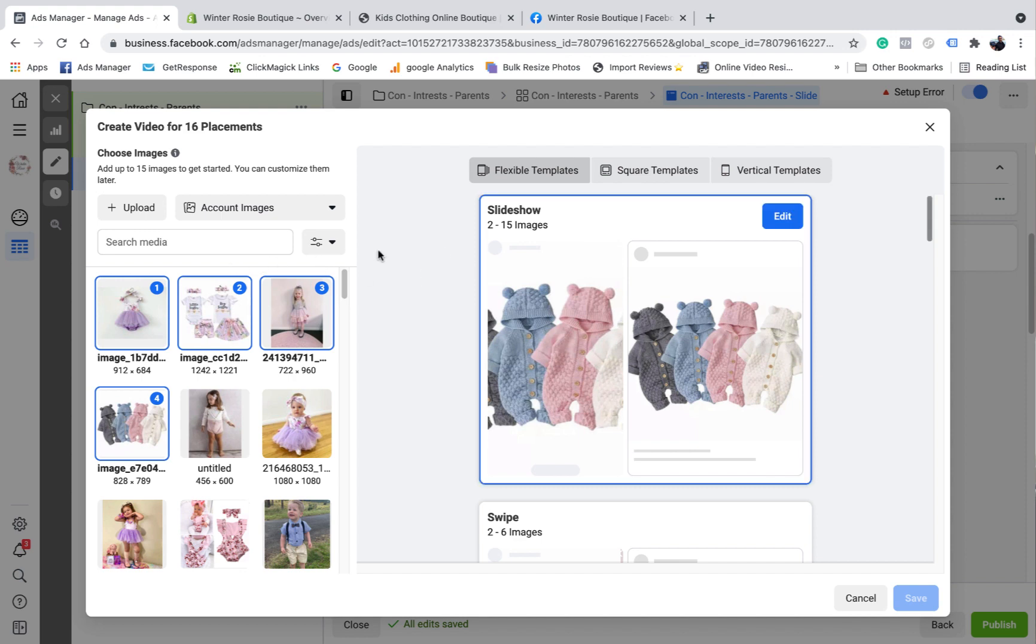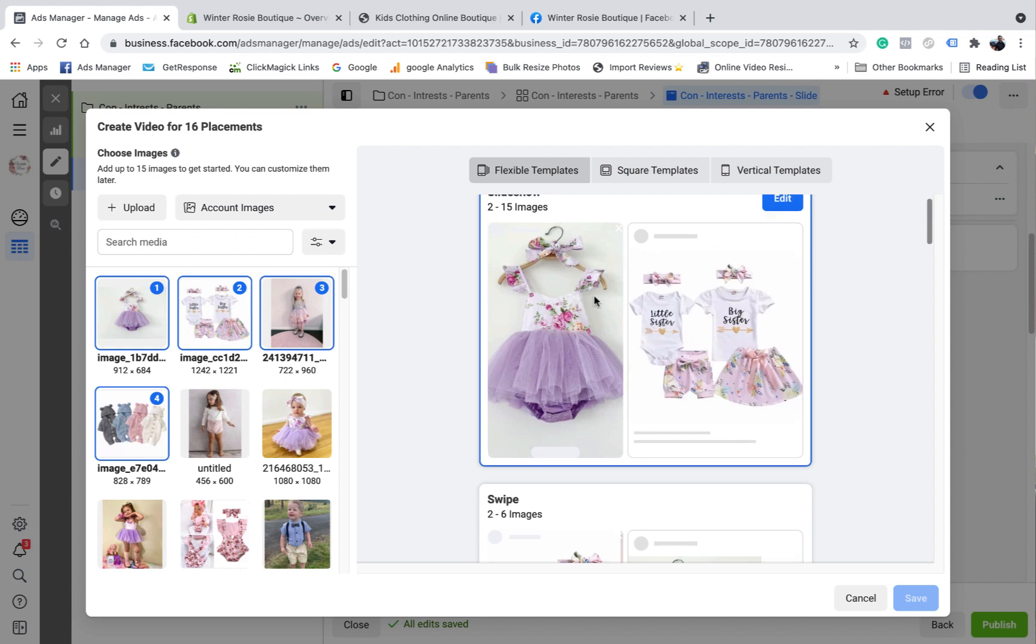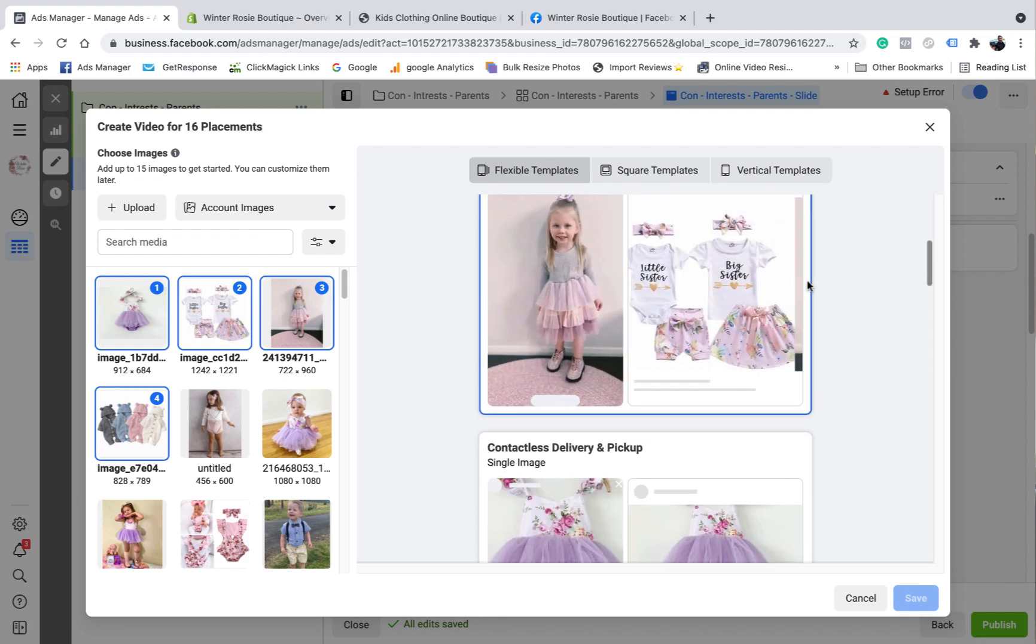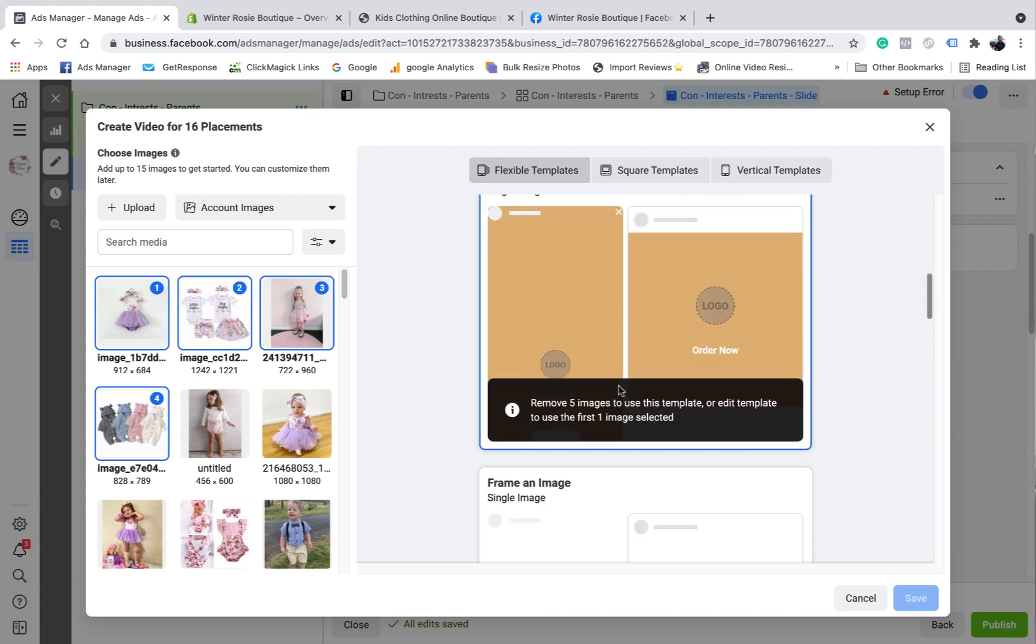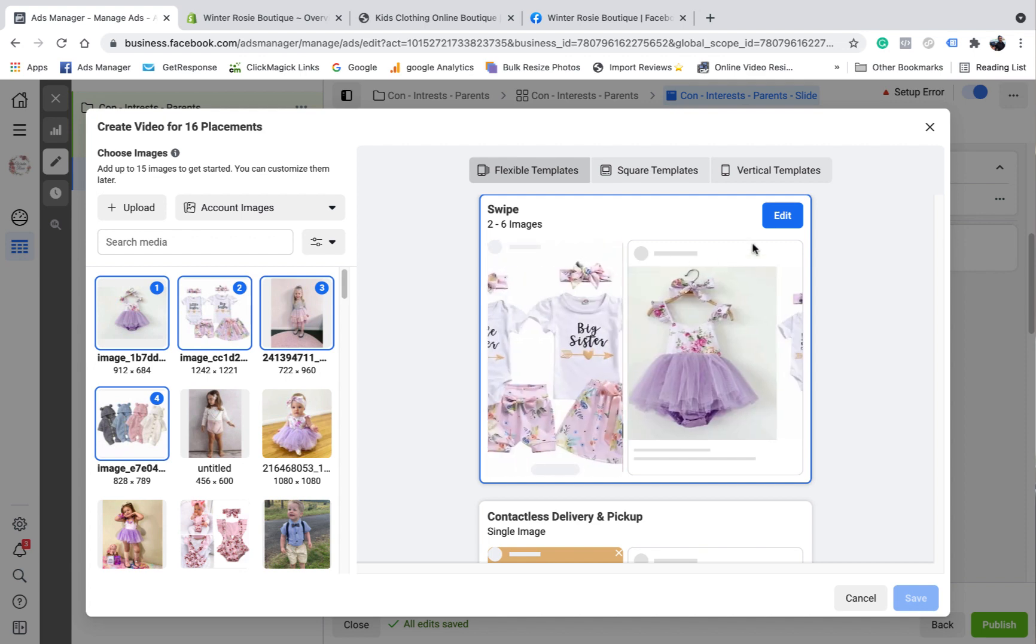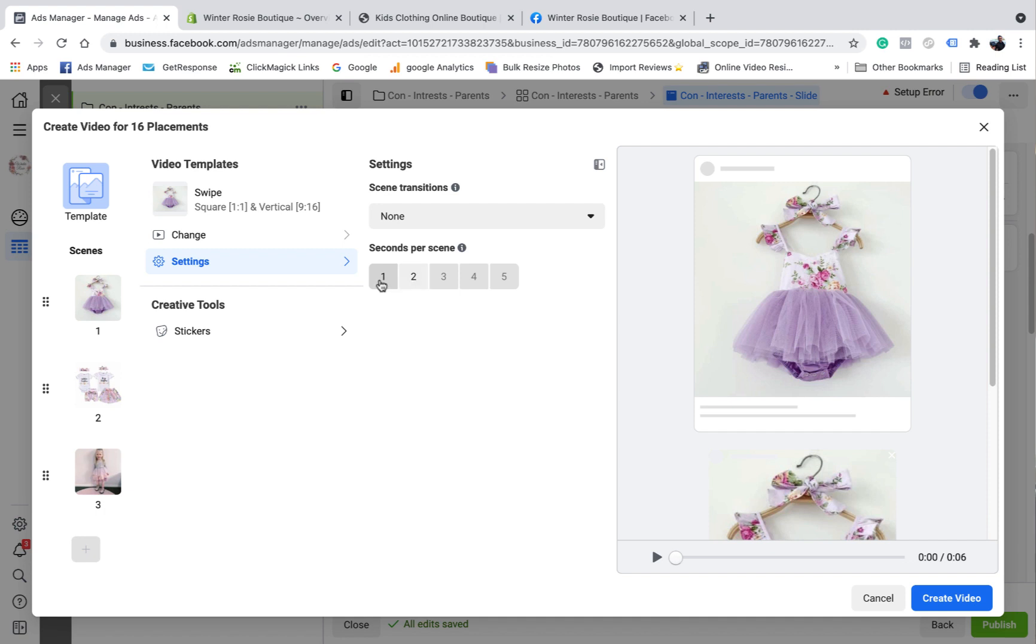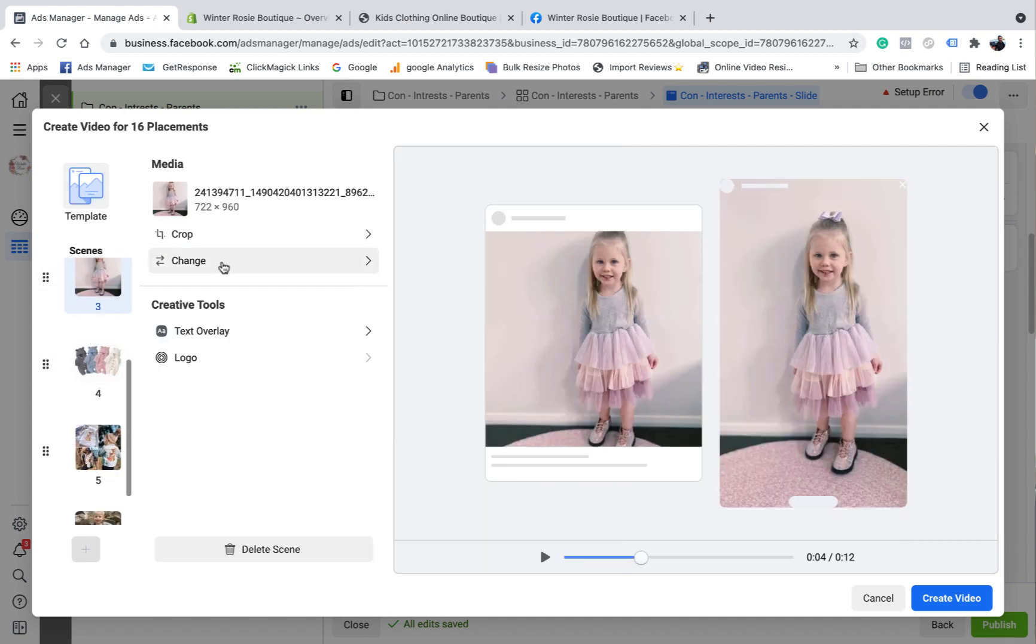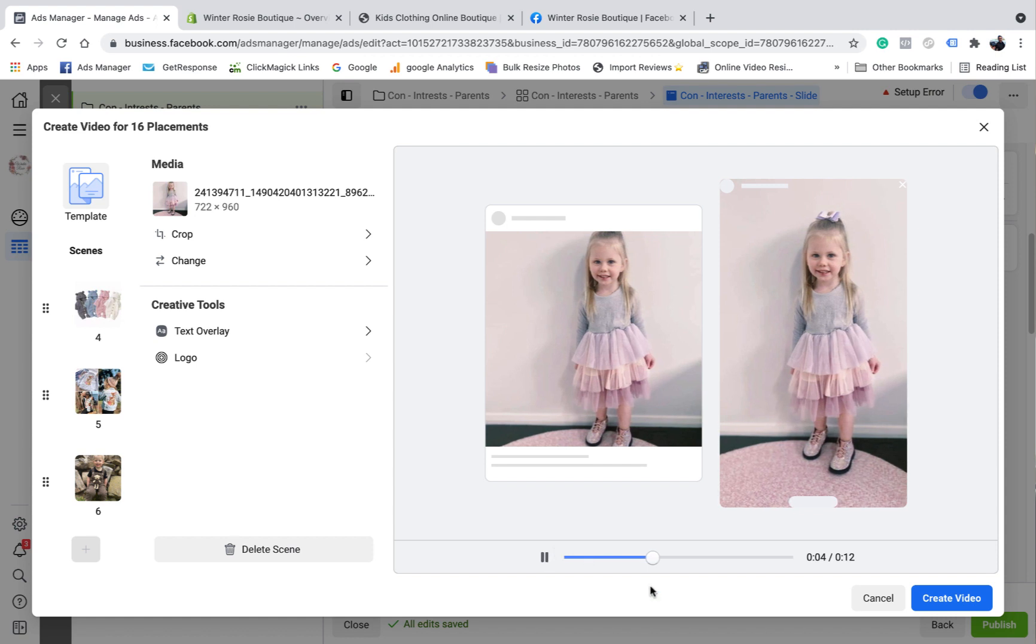Once you have selected your images, you want to come down here and pick what sort of slideshow you want. So they've got the different options. You've got slideshow which looks like this, or you can have it so it slides. You can add some extra text and stuff to it. I don't really like that one. I don't mind this second one with the swipe. So I'll come in here and go to edit. You can pick seconds per scene. Actually, I might just leave it at two seconds. You can edit some of the photos if you wanted to, crop them, stuff like that. These are all fairly basic images. So I'm going to leave them as is for the time being.